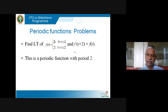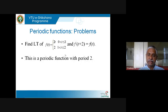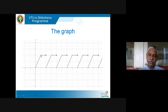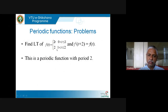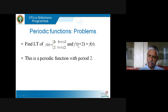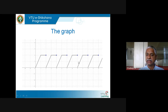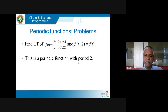The graph makes it convincing: between 0 and 1, the function is 2t — a line with slope 2. Between 1 and 2, the function is constant at 2. After that, f(t + 2) = f(t), so for example f(3) = f(1). This is indeed a periodic function with period 2.